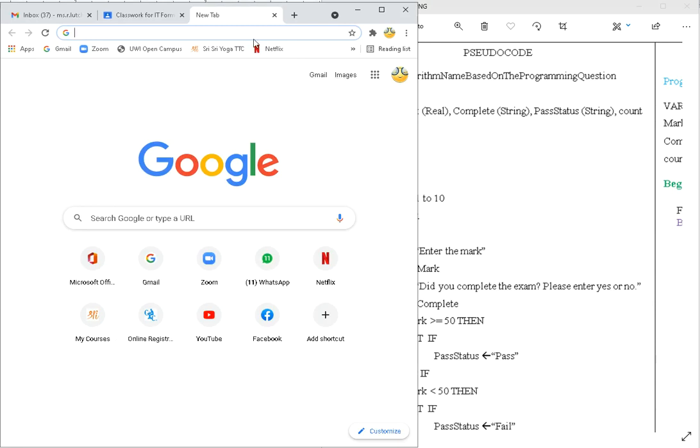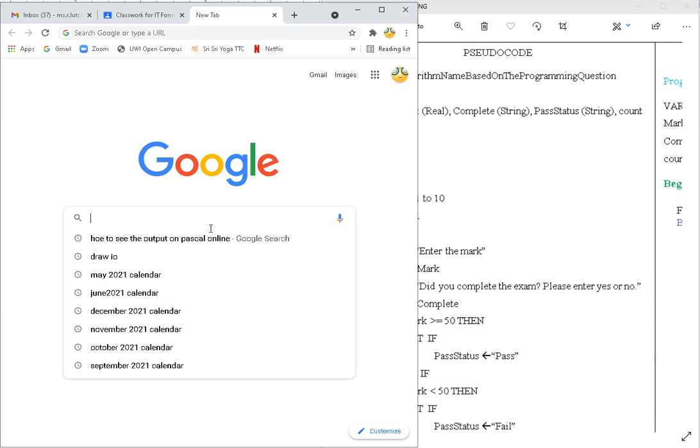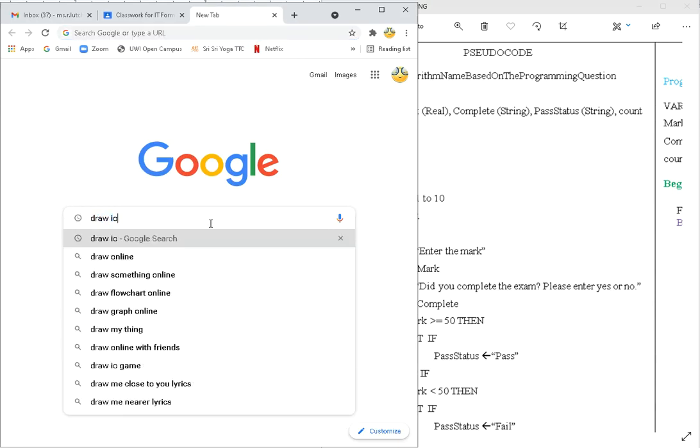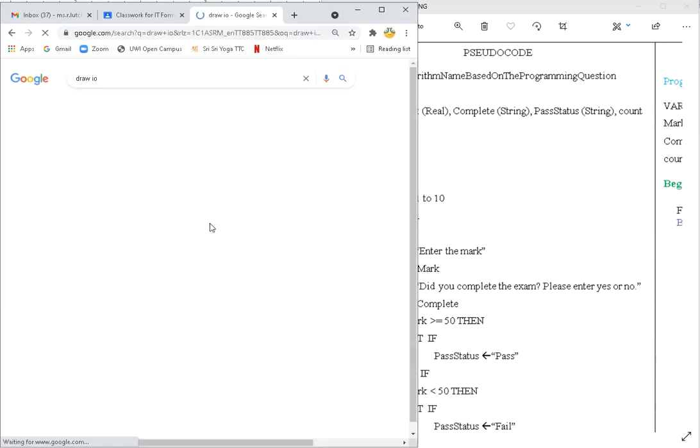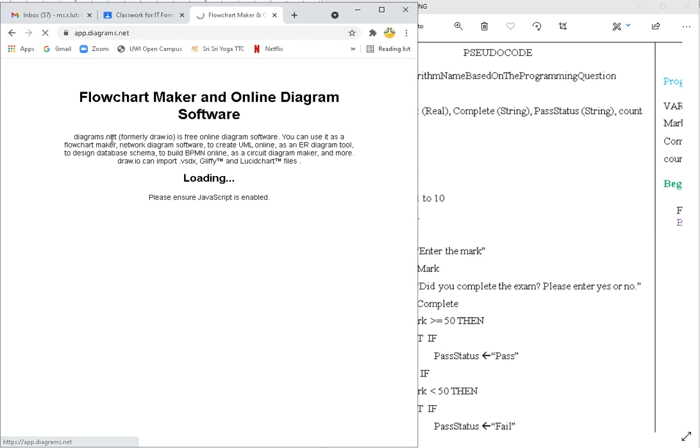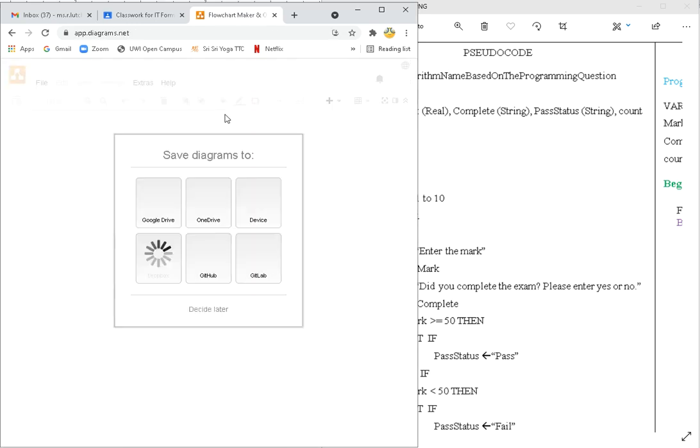We're going to use draw.io. So let's search for draw.io. It seems like they changed their web address, that's okay. And here it opens.